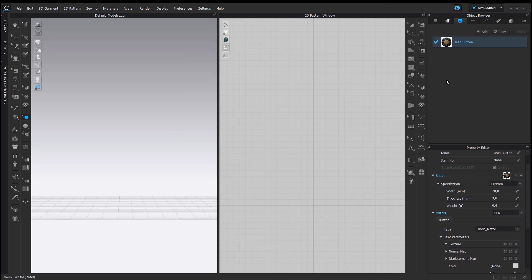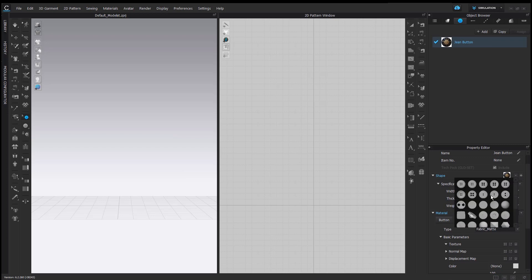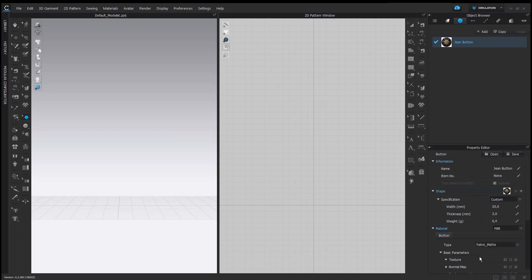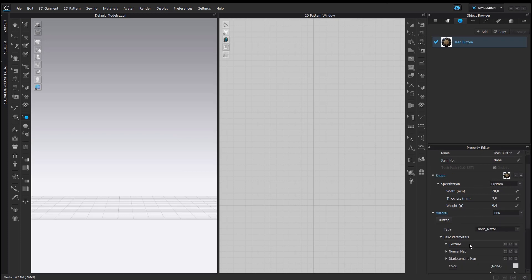You can see now that the button has been added inside the object browser and it has replaced the default button. You can also see in the property editor that the button has been added inside the shape library section, and now you will be able to use it for other projects as well. But before that, let's add a texture, normal map, and roughness map, and then save this new button to override the initial one, so that when you use it for other projects, the button will be complete with the visual aspect as well.